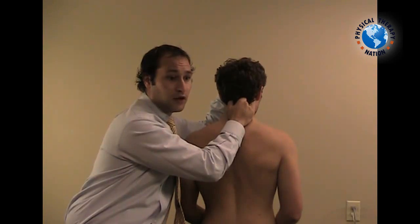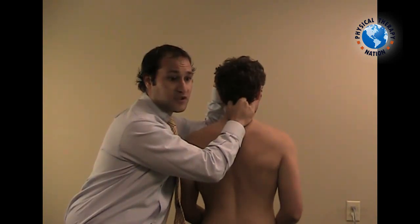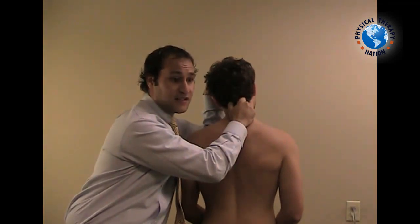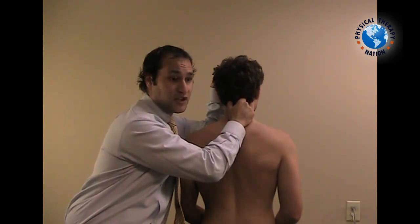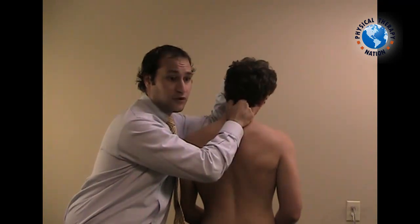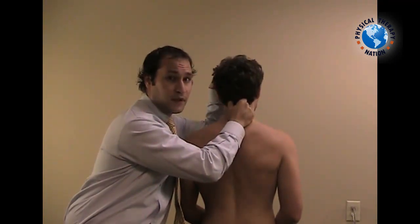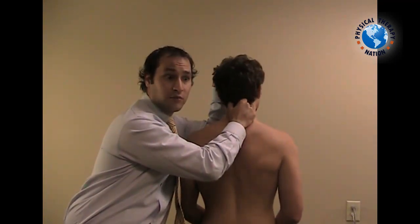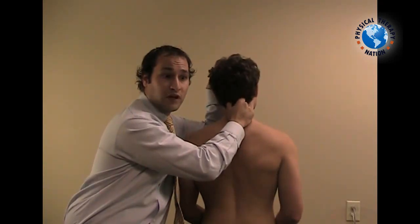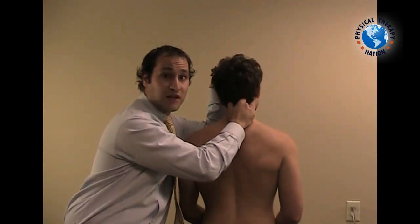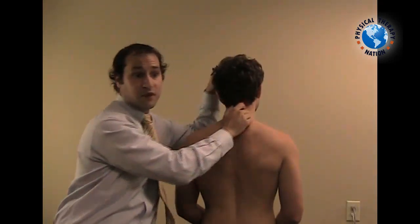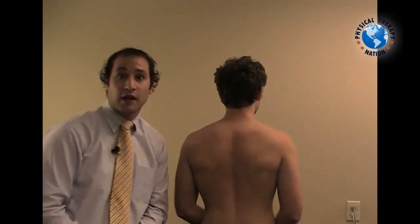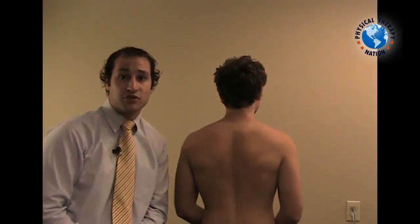The alar ligament will then be stressed by passively side flexing your patient in both directions. As a clinician, you're going to want to examine for movement of the C2 spinous process — the coupled movement with respect to the alar ligament being stretched.